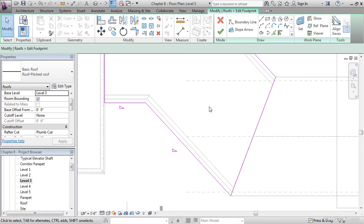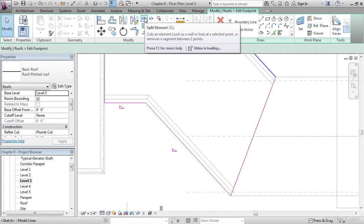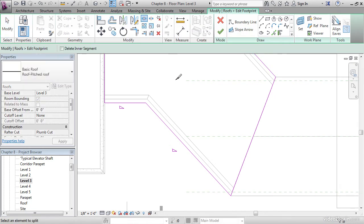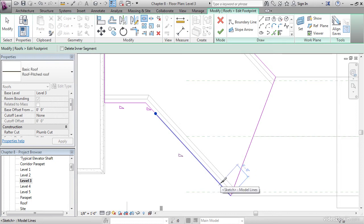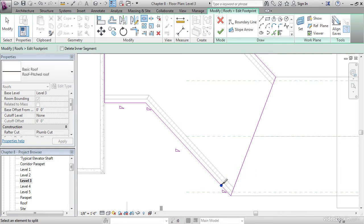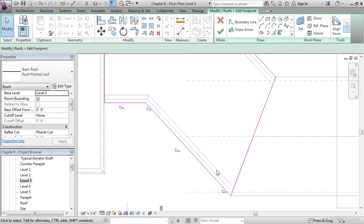What I want you to do first is, on the Modify Roof's Edit Footprint tab, go to the Modify panel and click the Split button or type SL. Move your X-Acto knife down four feet from the edge and pick it. Hit Escape a couple times.